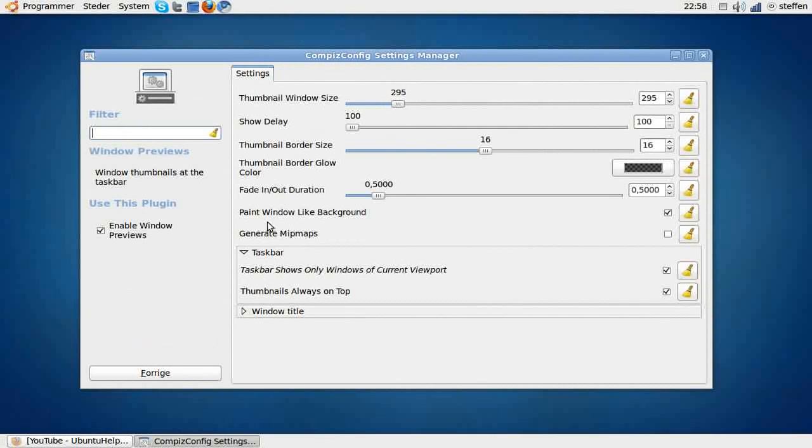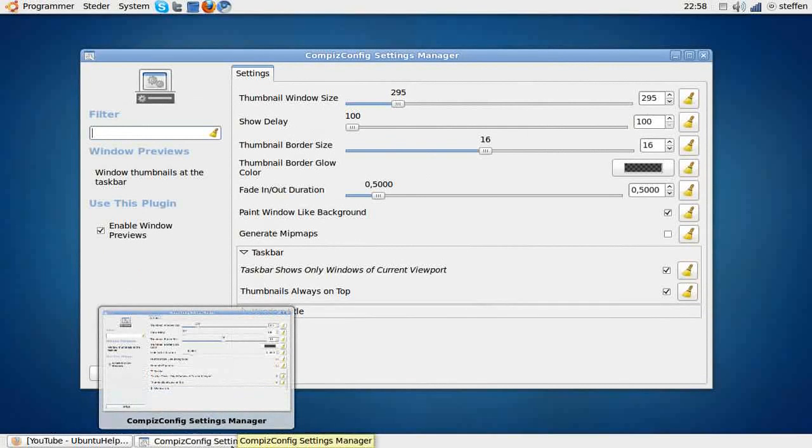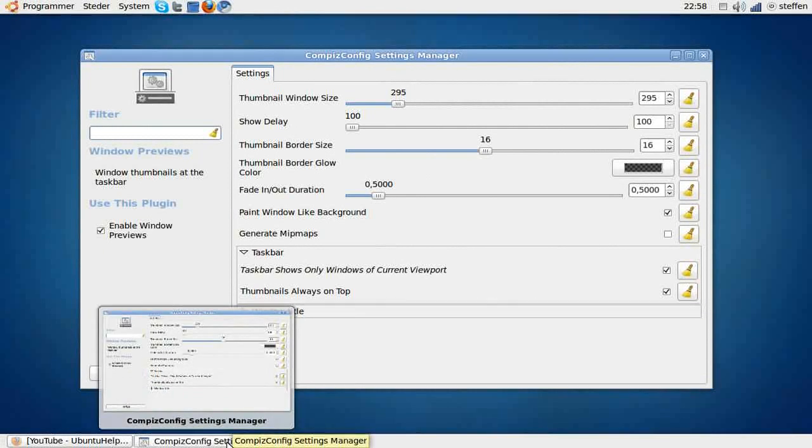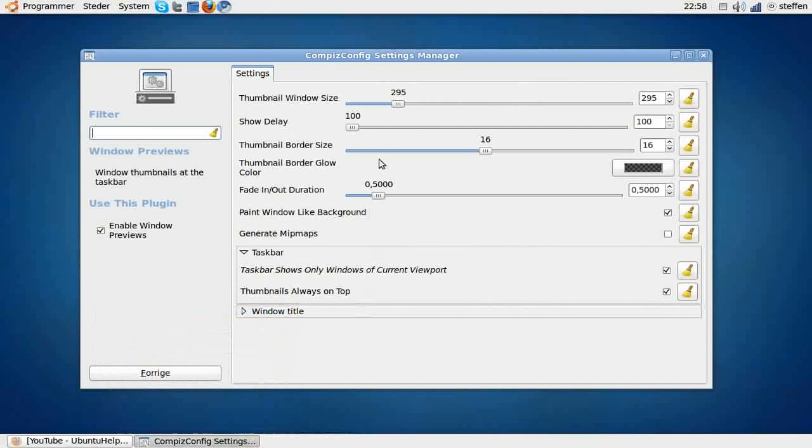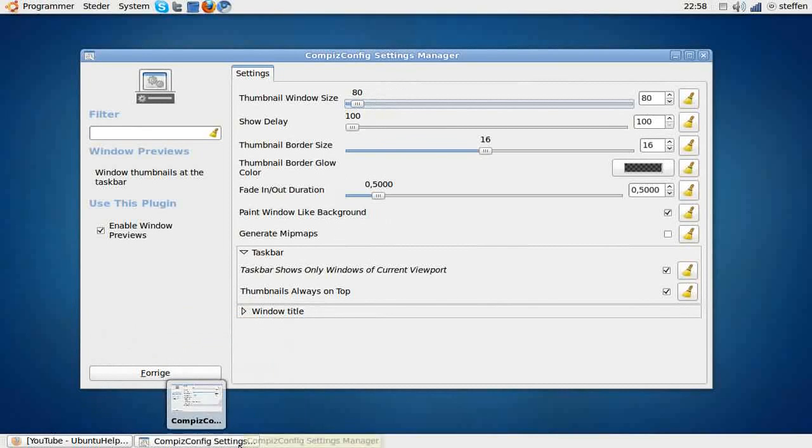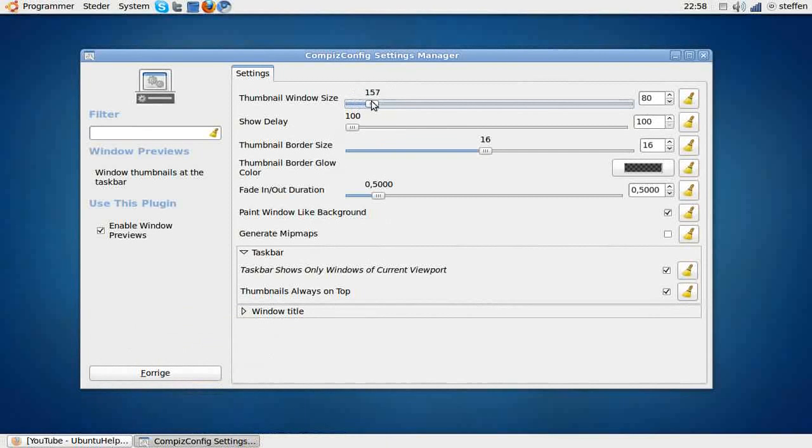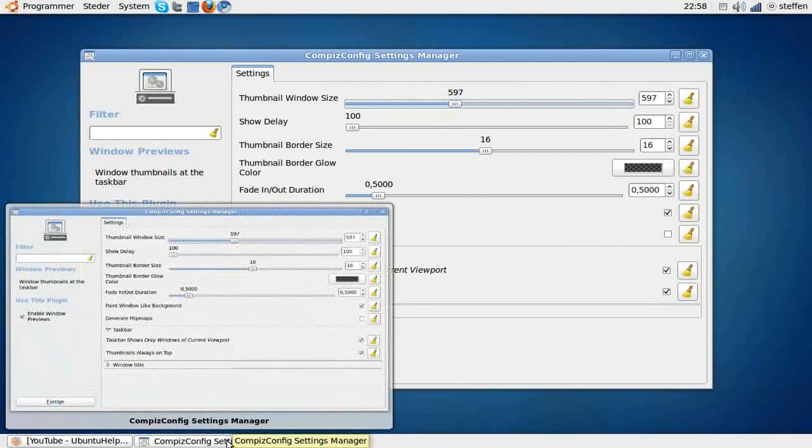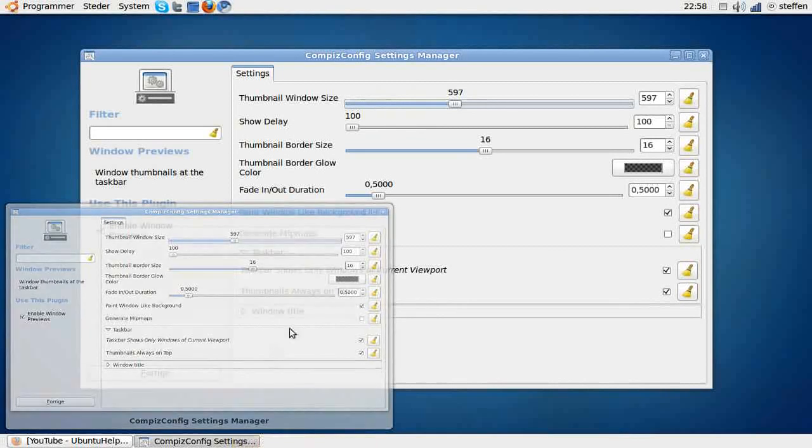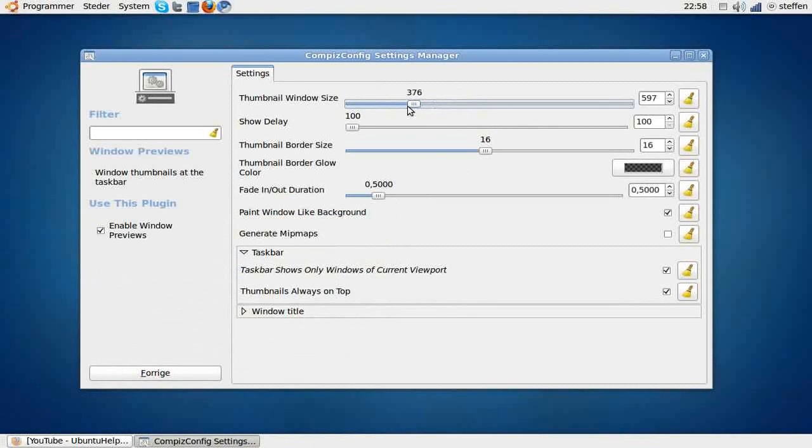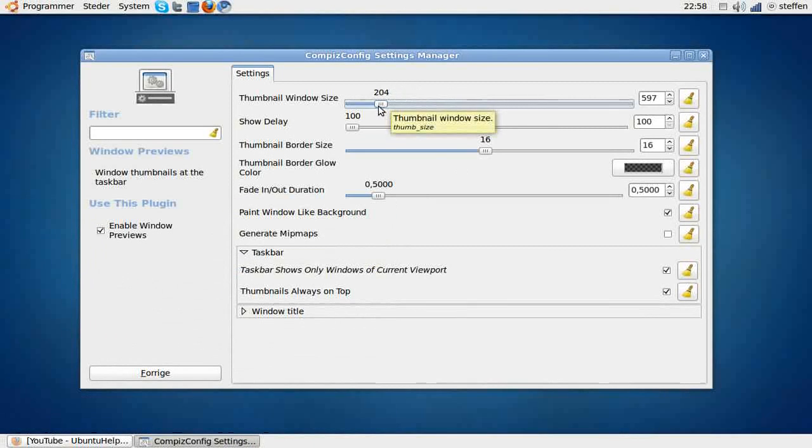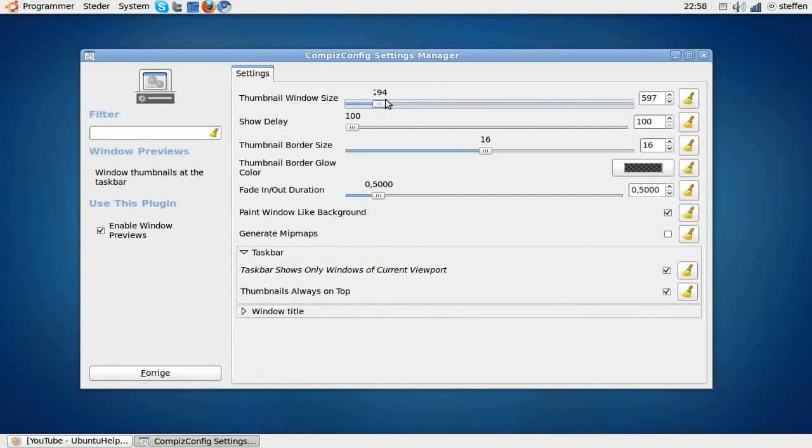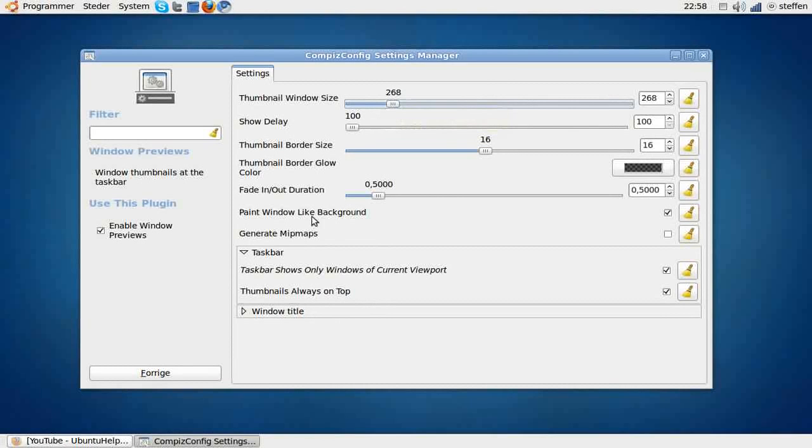I'll just show you the window previews, and you can set the window size so it's big or small. I like to have it in the middle, just like this.